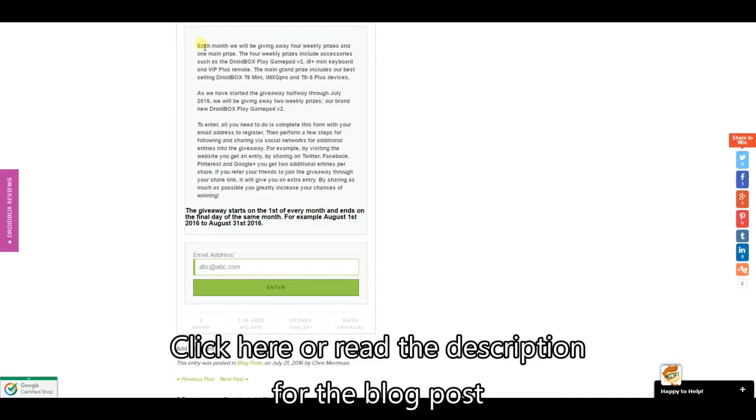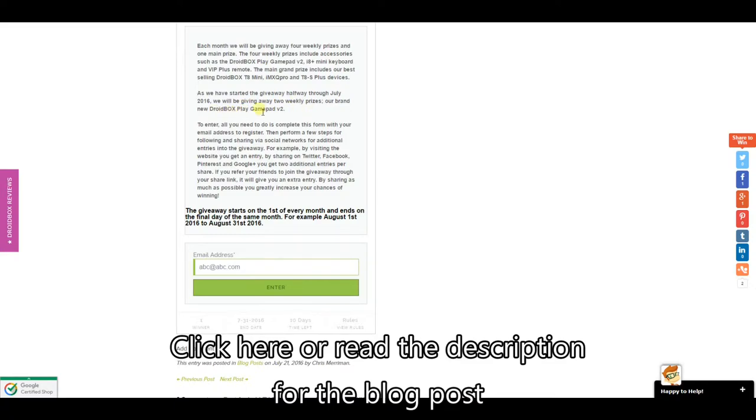So all you need to do once you get to the blog page is scroll down to the widget for the monthly giveaway. Here it will contain all the latest information and also the prizes for the month.